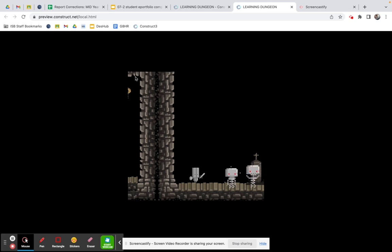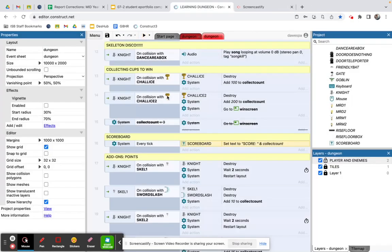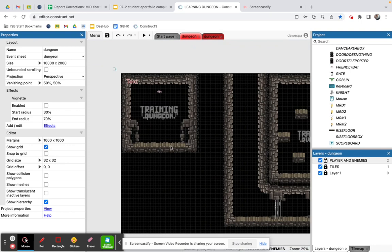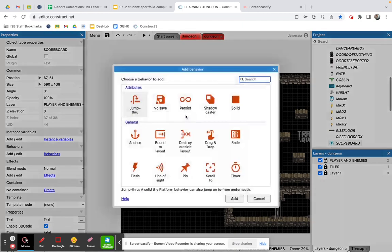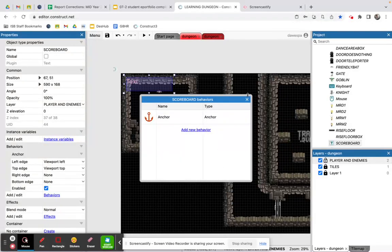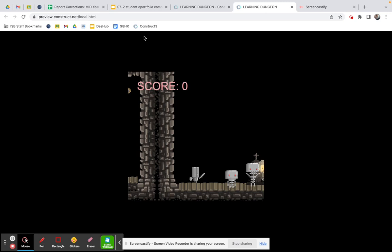If I press play, I should see it in the top left, but the scoreboard has drifted because the viewport moved. I need to give it a behavior — I'll right-click, edit behavior, and add 'Anchor', anchoring the object relative to the viewport. Now if I press play the score shows correctly and reads 'Score: 0' because that's what collect_count starts at.